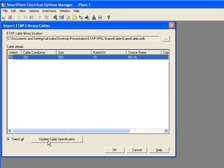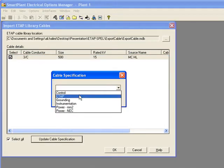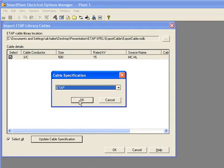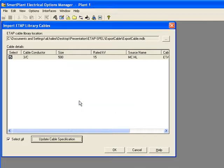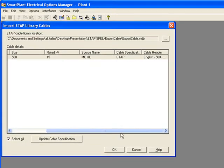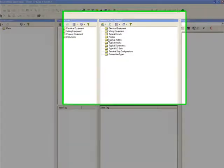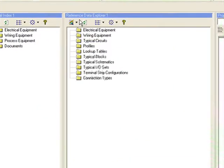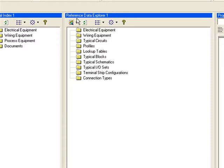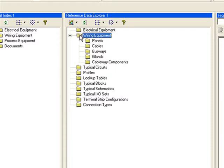By pointing to the MDB file and specifying the cable specification, the import process can be performed. The imported cable to the Spell Reference Cable library can be viewed under the Reference Data Explorer in Spell.